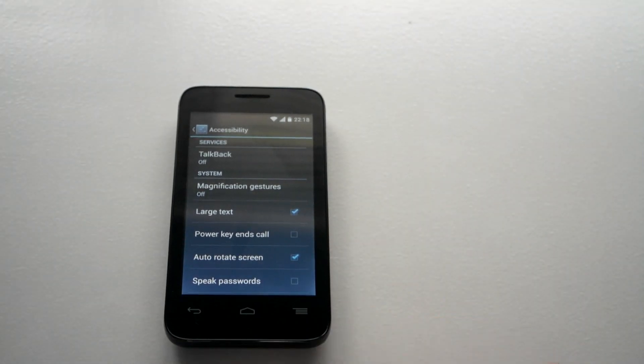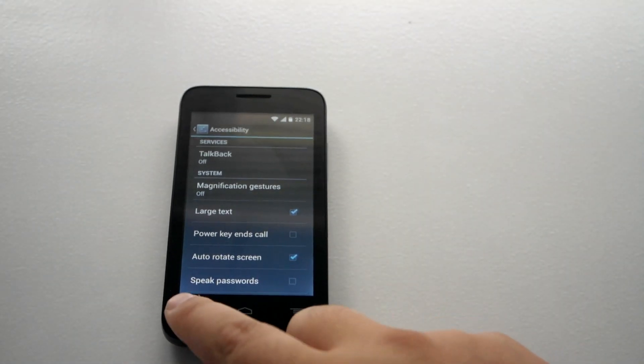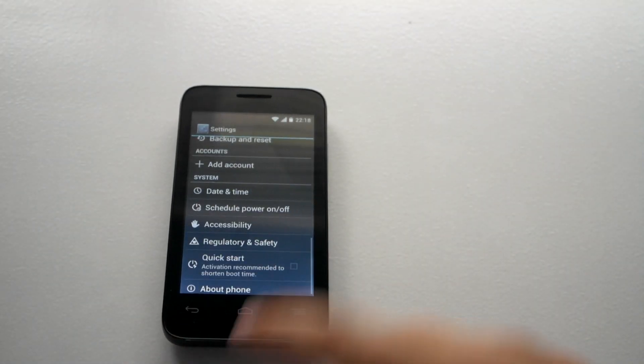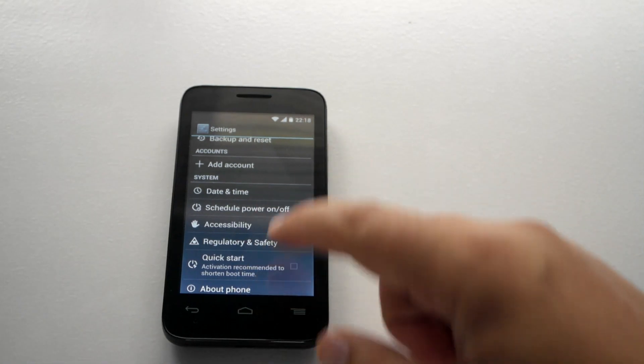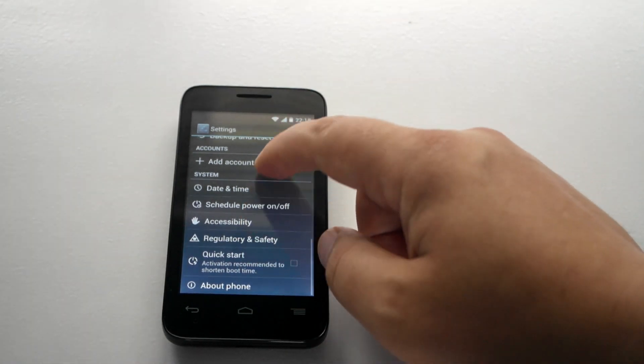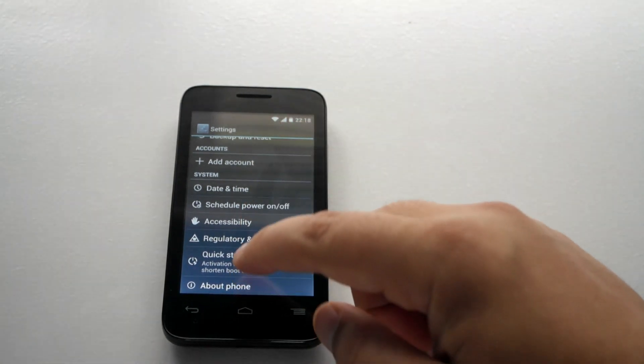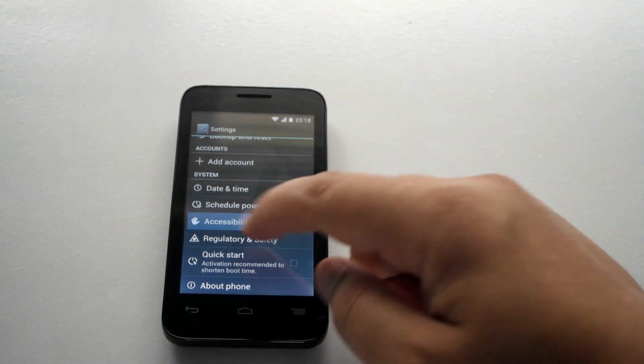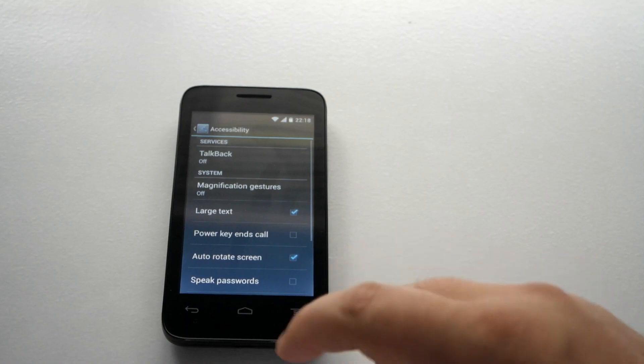First of all, I'll just show you where you can find these. These are in settings on your device and it's the third from bottom. So, one, two, three, accessibility.